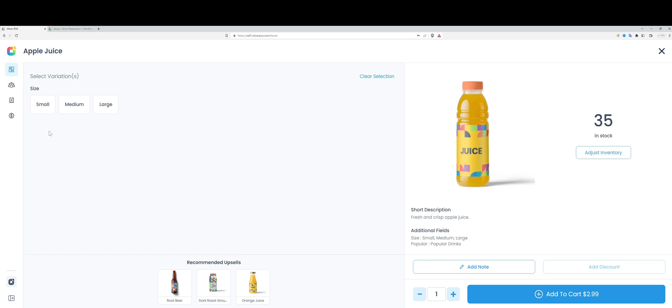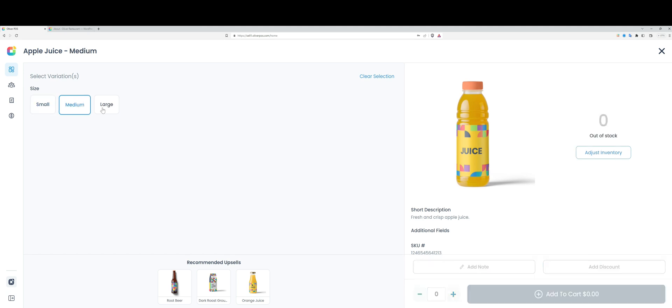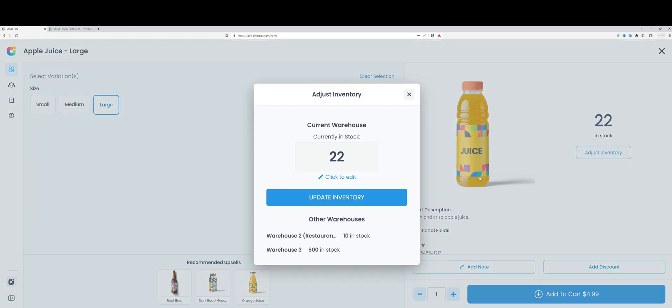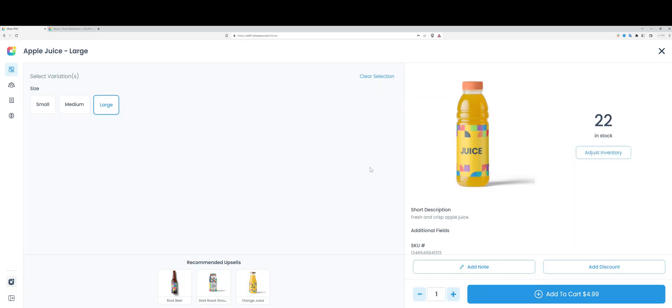If I go to a variable product, you can see that for those products where I have stock managed separately per variation, that obviously shows up in Oliver POS. I can adjust the inventory straight from here. You also might have spotted that the upsells I've set up in WooCommerce are automatically being shown here.